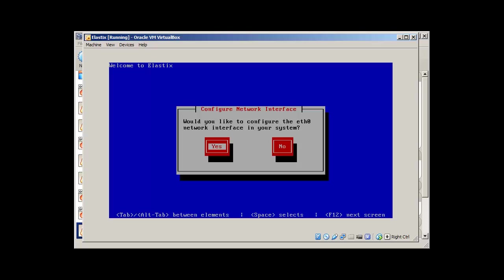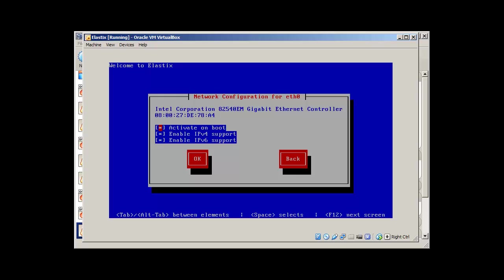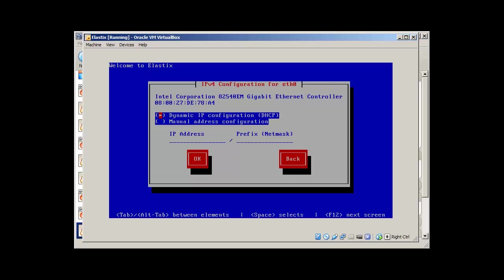Would you like to configure each zero network interface in your system? Yes. Press okay. Activate on boot. Enable IPv4. IPv6. I don't want to. Dynamic. I don't want dynamic. I would go with manual.